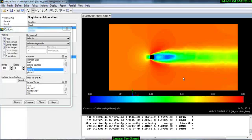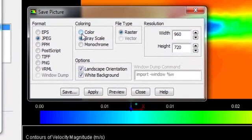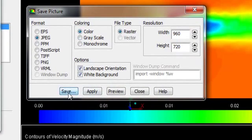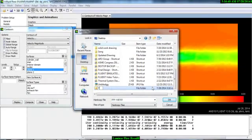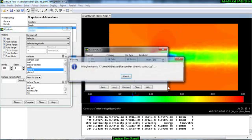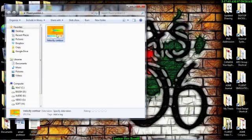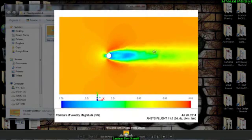Now you can see a very decent velocity contour at the mid-plane. To save this, go to Save as JPG, set the background color to white, and save it to your desired folder. Name it 'Velocity Contour'. You can verify it on the desktop in the problem folder.